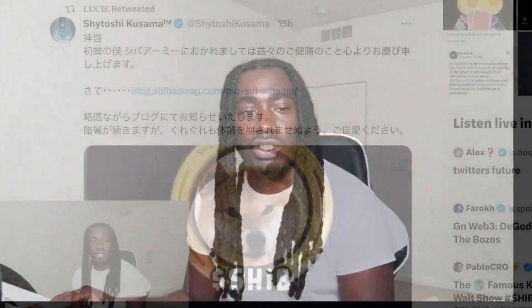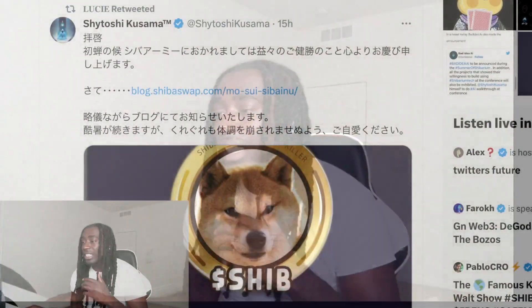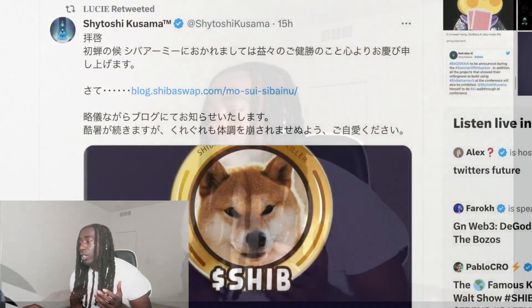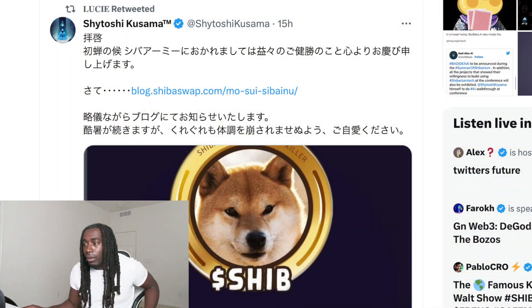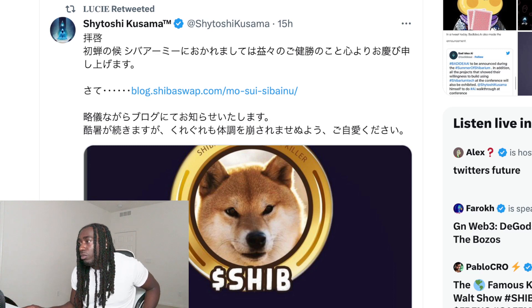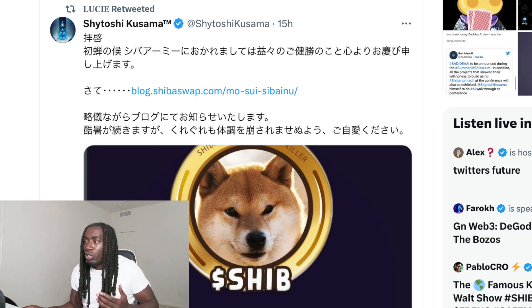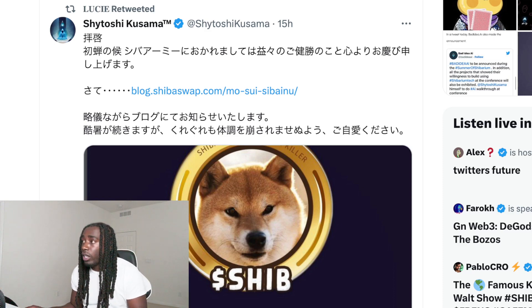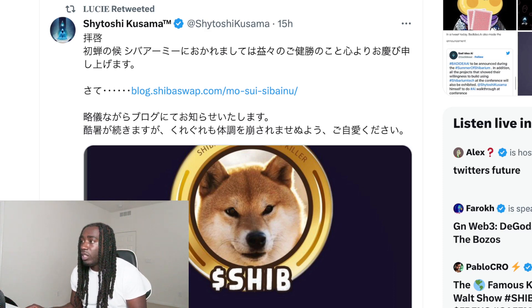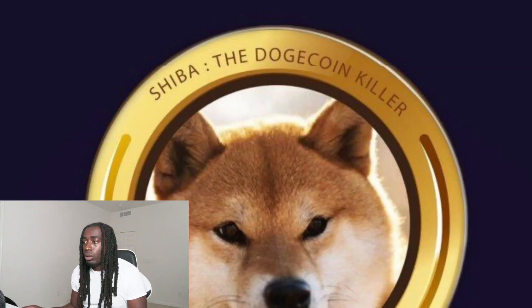So we got a new blog post from Shatoshi and this one was a little different. The original language was some Asian language - Chinese, Japanese, I'm not sure what it is but I'm sure y'all gonna let me know in the comment section. What we did was took this article, so if you click on this article you see it pops up in whatever language this is.